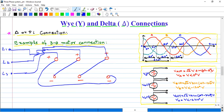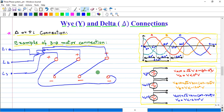So we can do the three-phase motor connection in Y form or in delta form. We use Y or delta connection in three-phase supply. In single phase, we can't use Y or delta connection. That's it from this lecture. If you like this video, kindly like and subscribe to this channel.